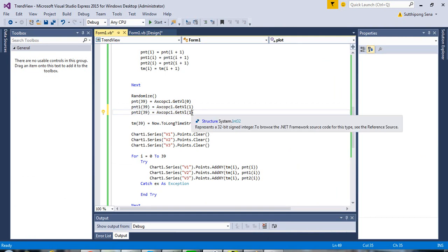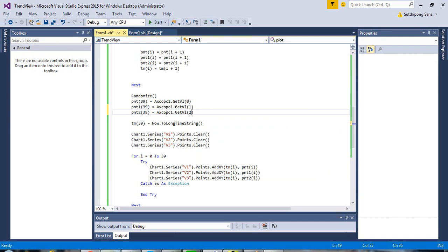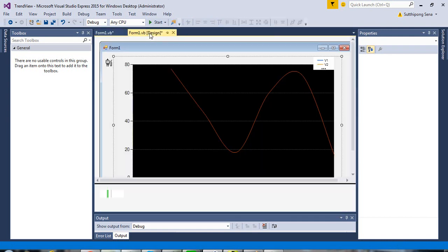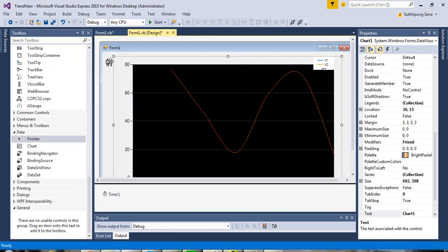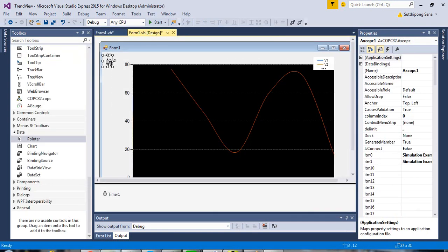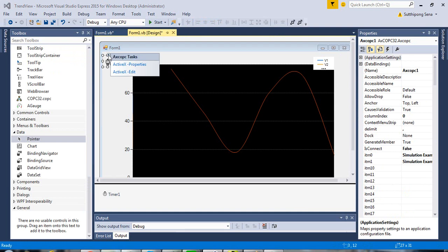This is the index number of the OPC tag that you would like to connect to. If you don't know, get back to the design view and go to property of the COPC32.